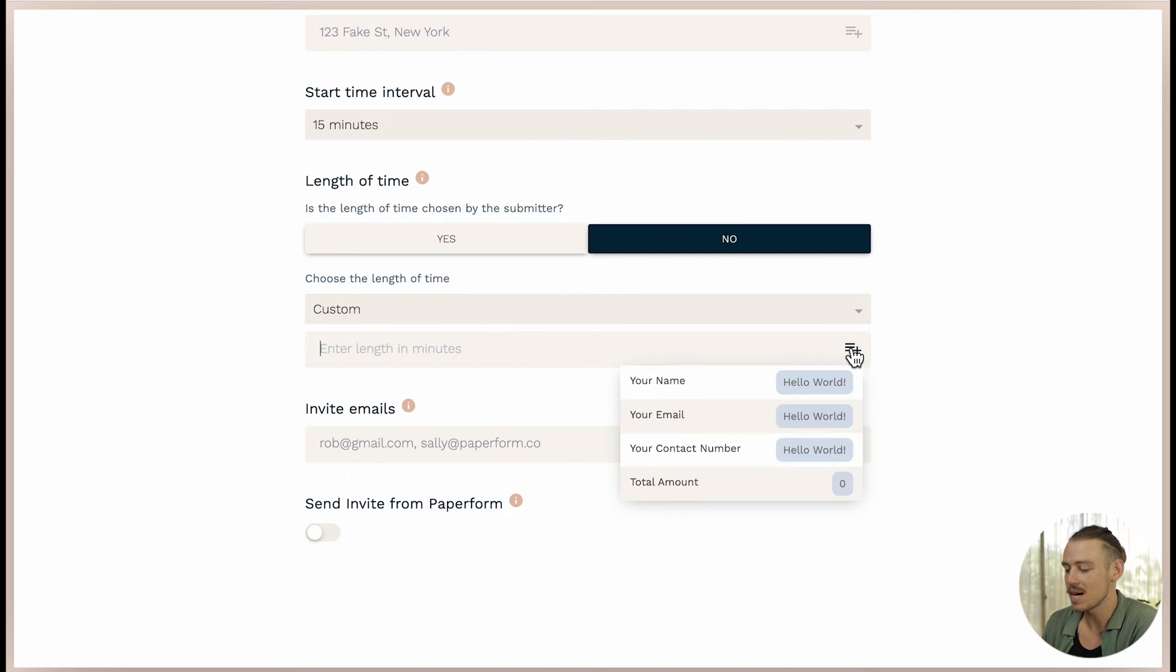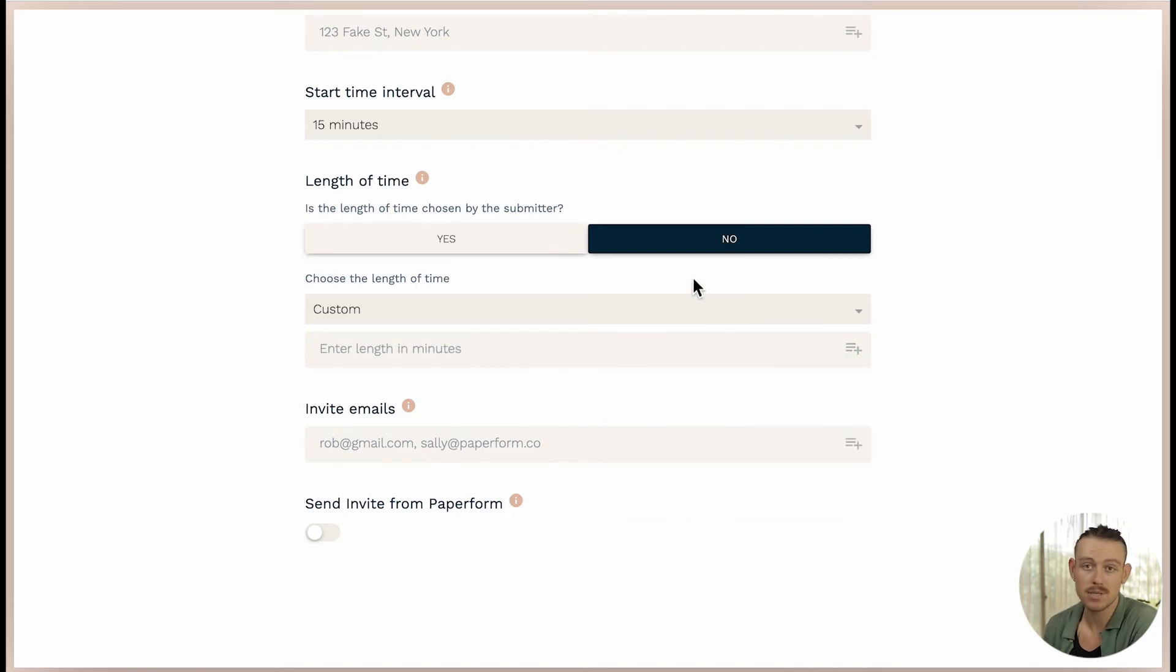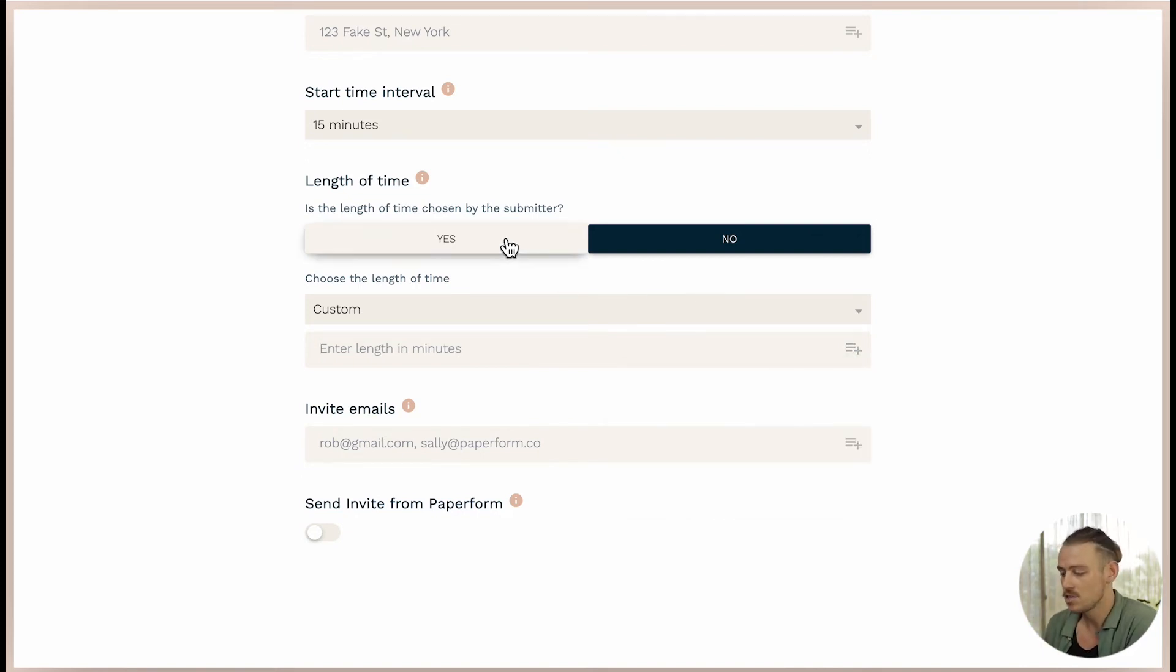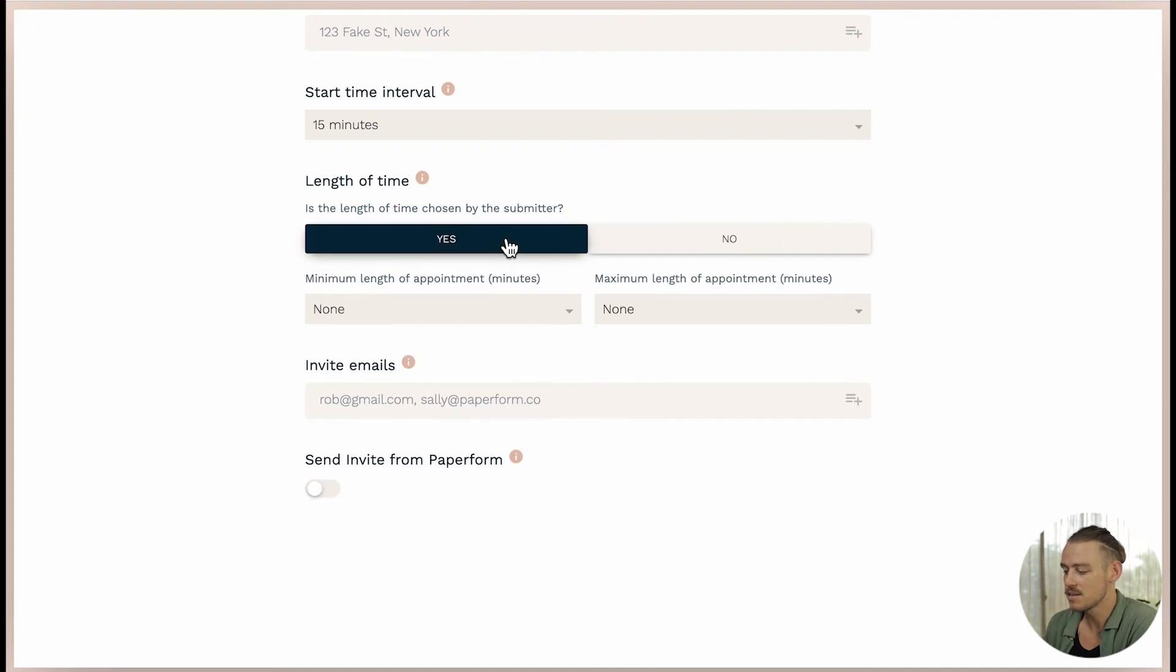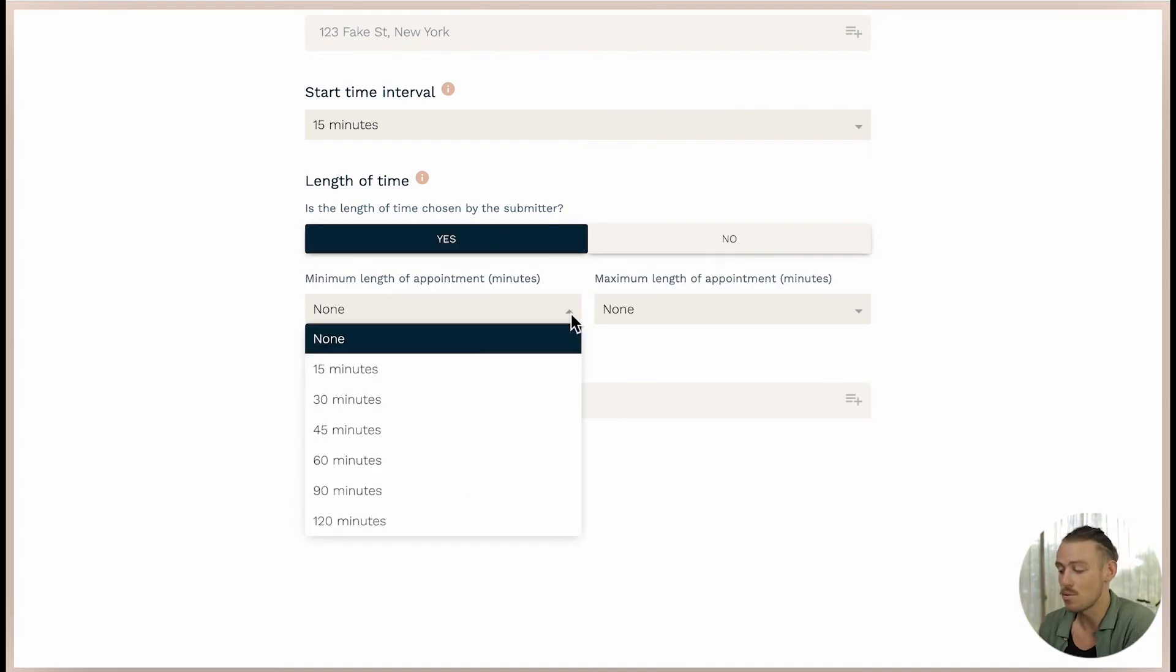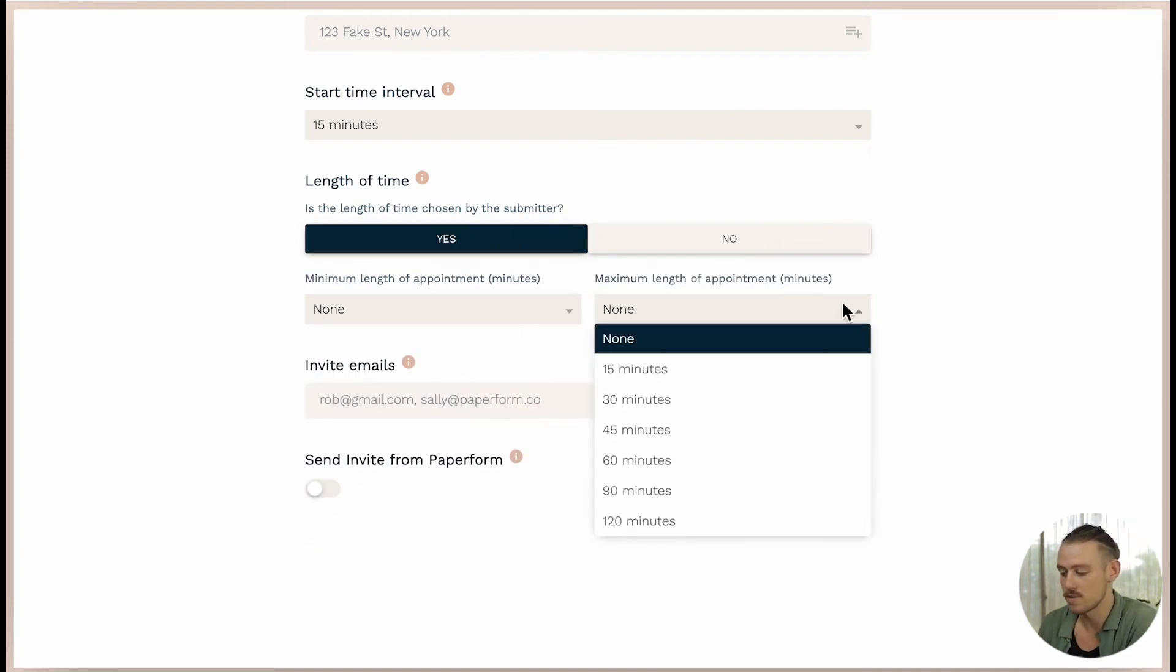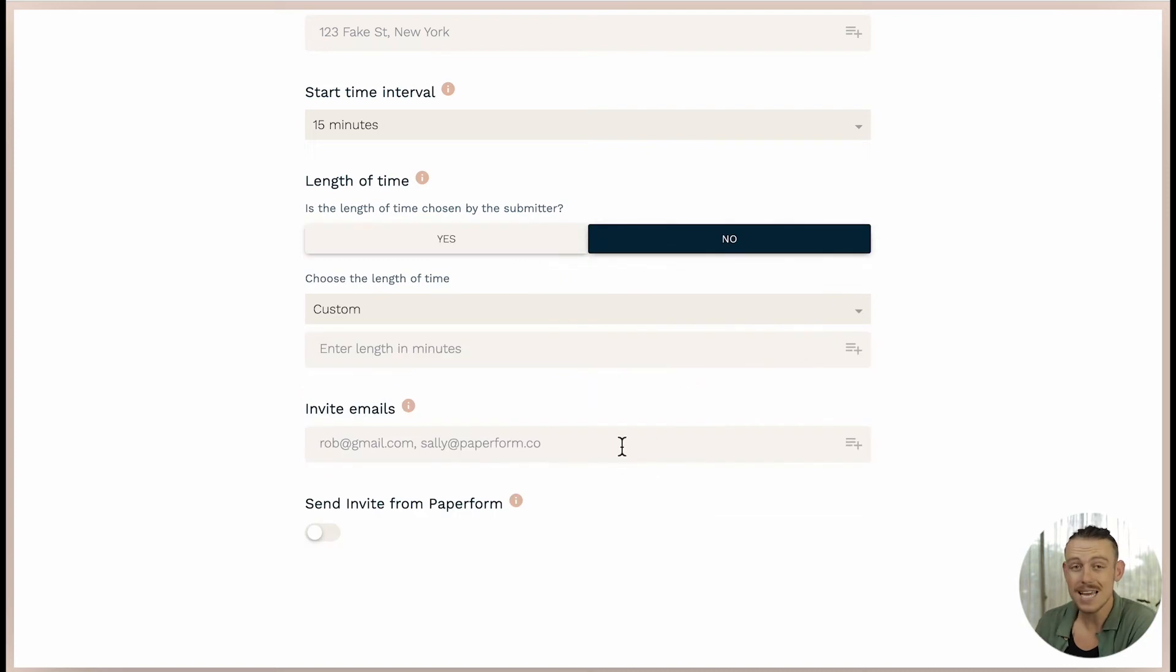You also have the ability to select custom and configure your own length of time. Excitingly, you can also allow the submitter or respondents to select their own length of time. Just hit yes here. And then you'll see the option to set both a minimum and maximum length of time.